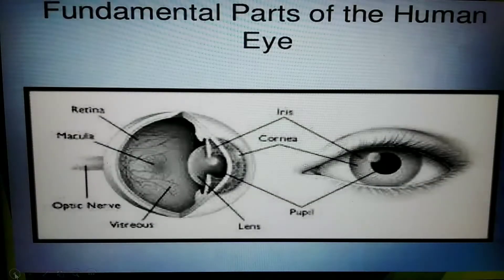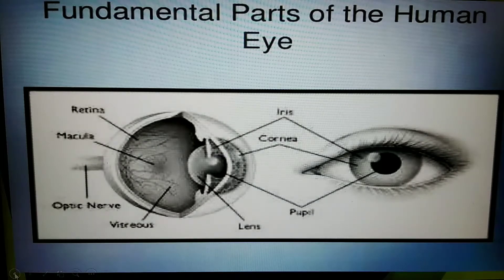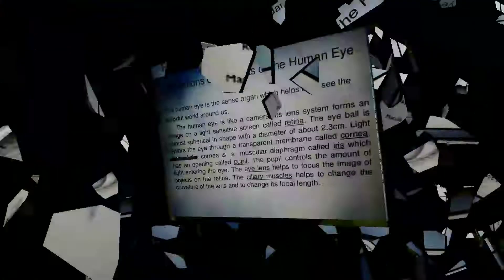The fundamental parts of the human eye are: cornea, iris, pupil, lens, vitreous chamber, macula, retina, and optic nerve.